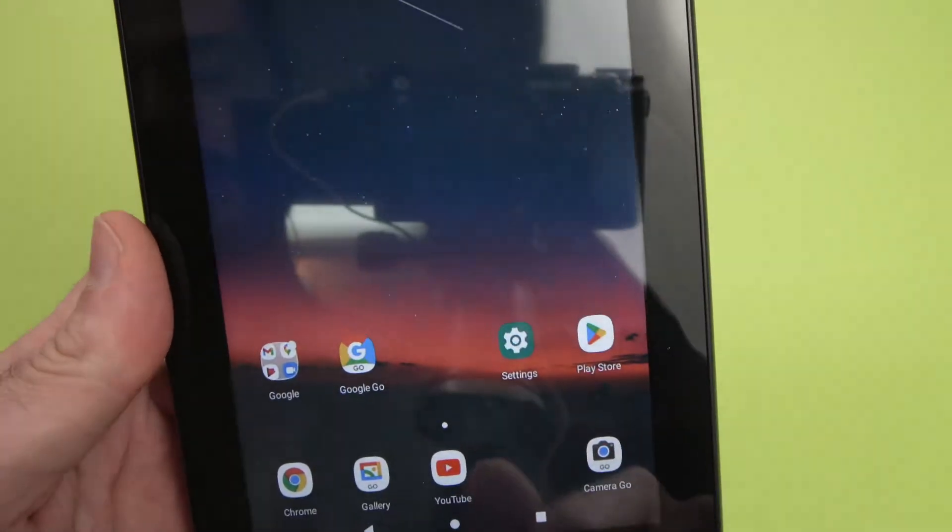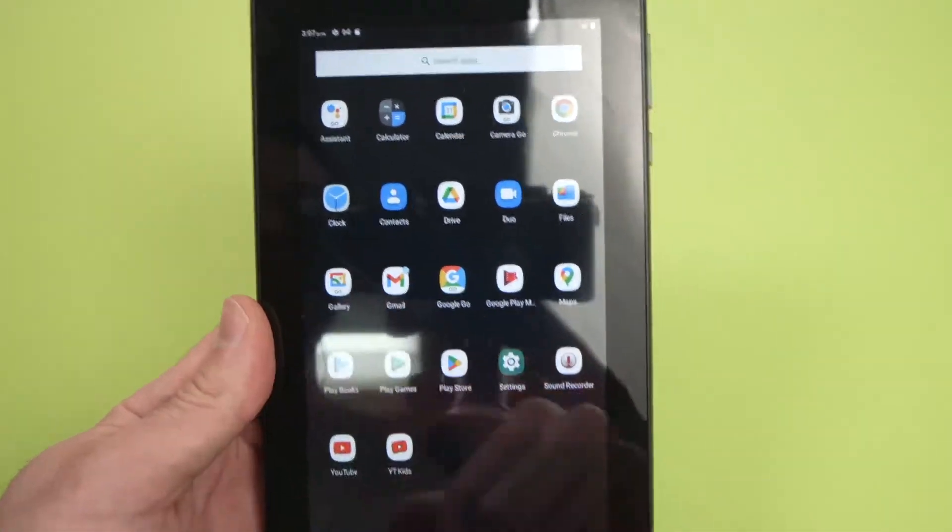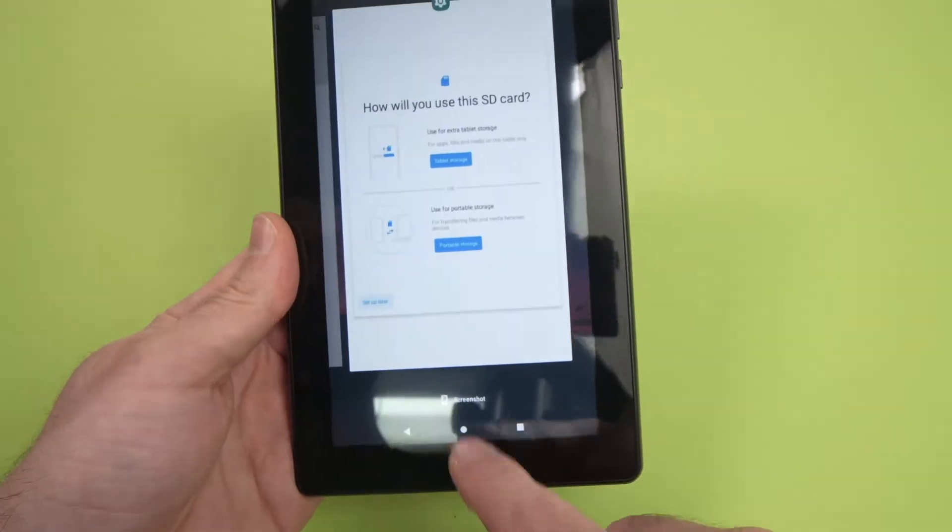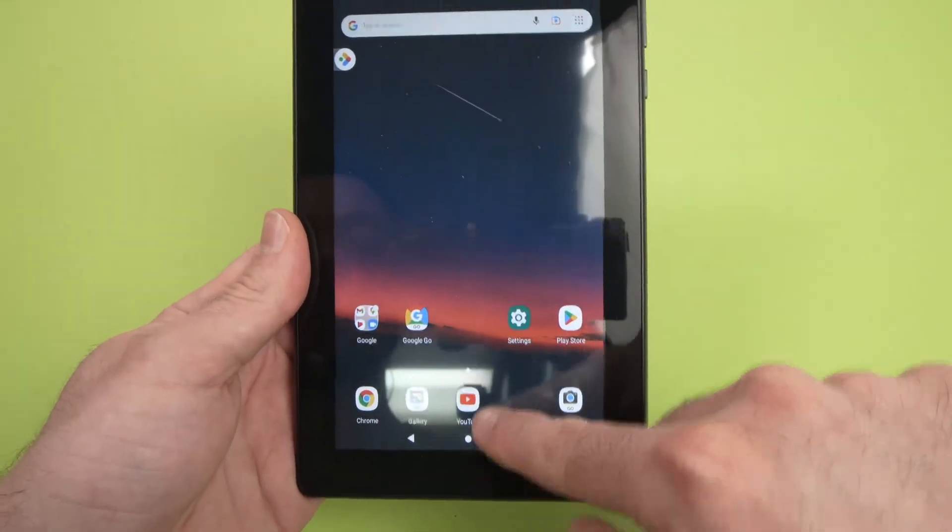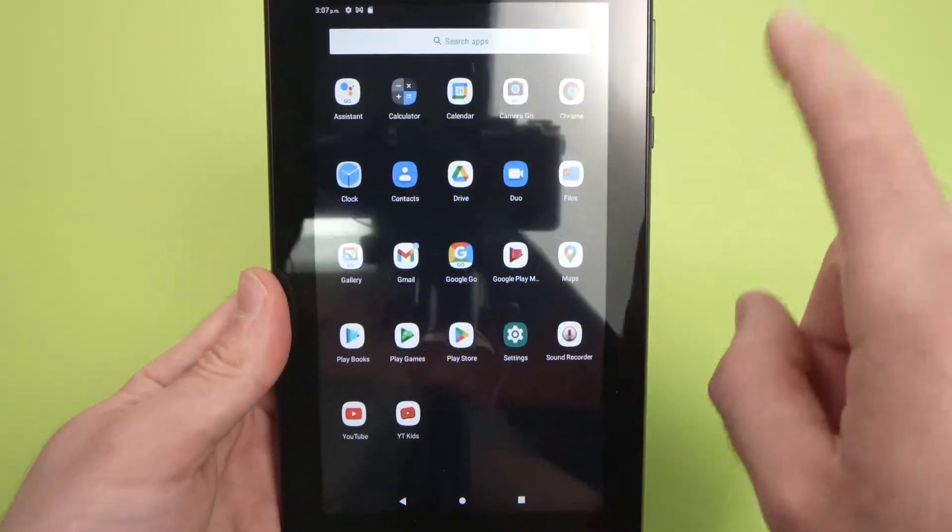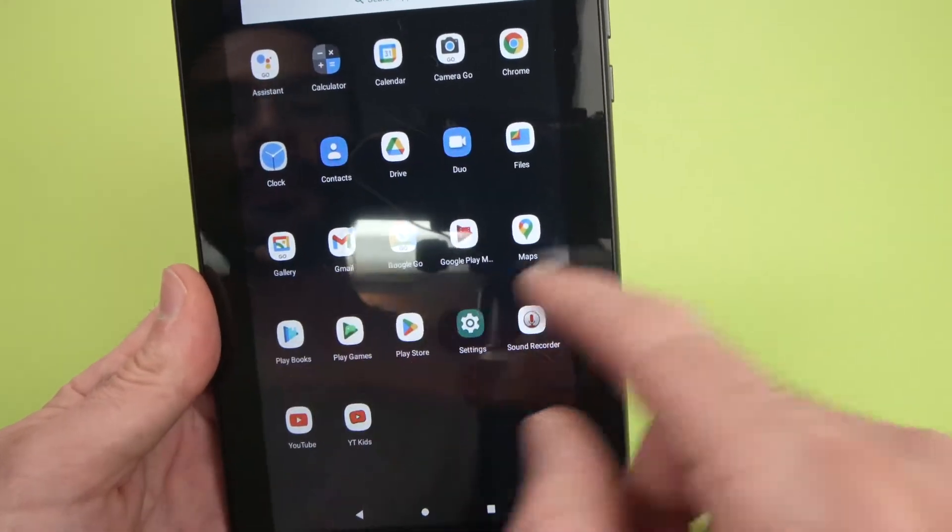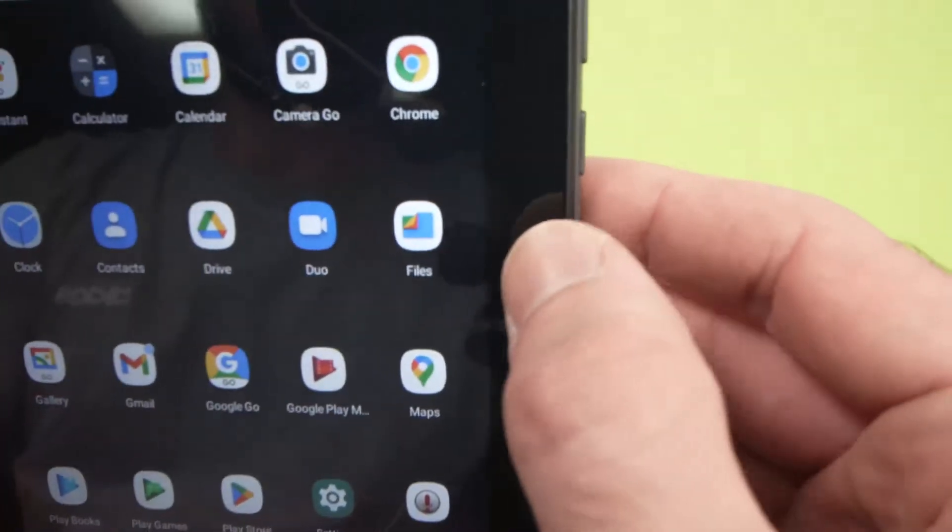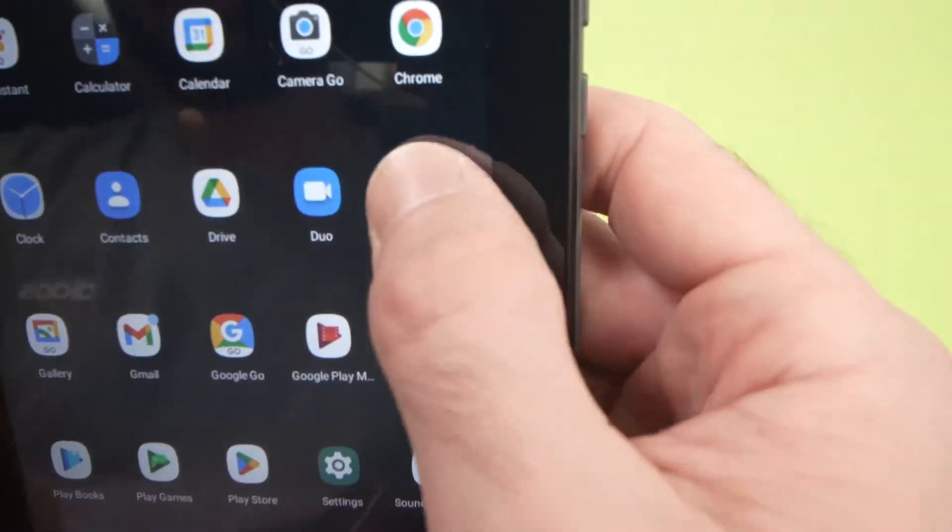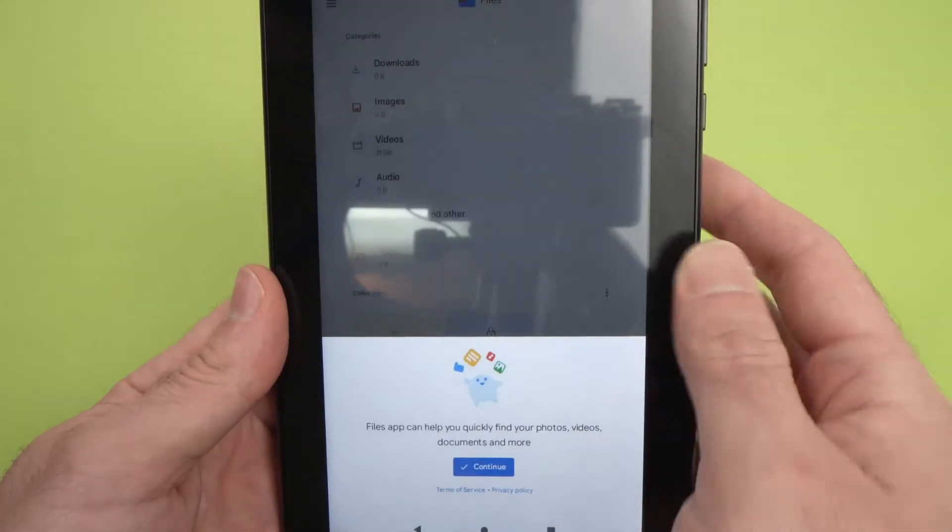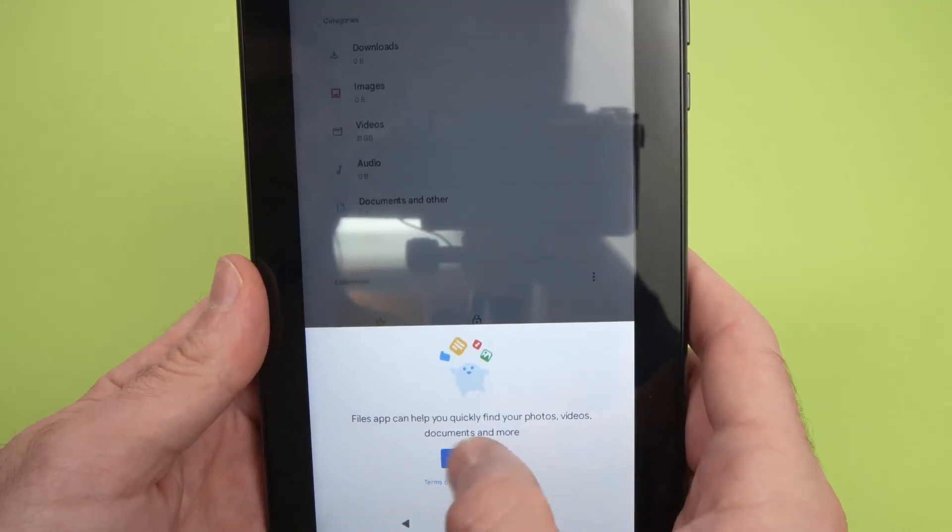Another thing you can do: open the app drawer of the tablet simply by dragging from the bottom to the top part of the tablet, and you're going to find in this list the files app. Tap on it. It will open. Here you can press Continue.